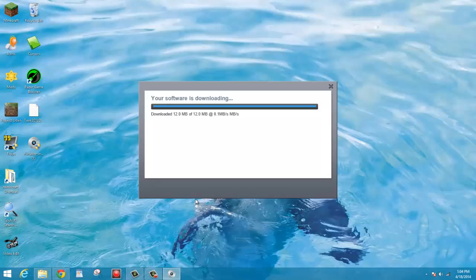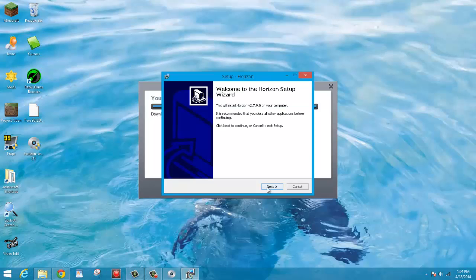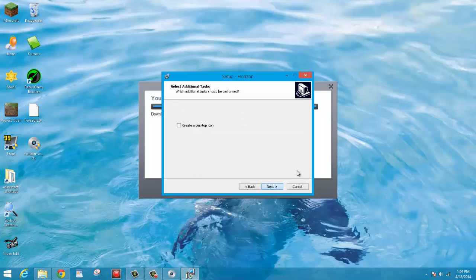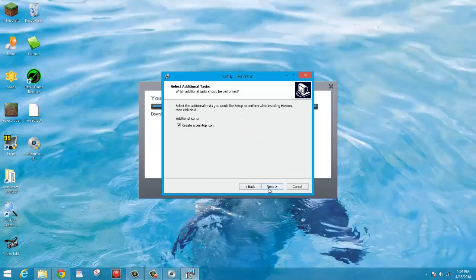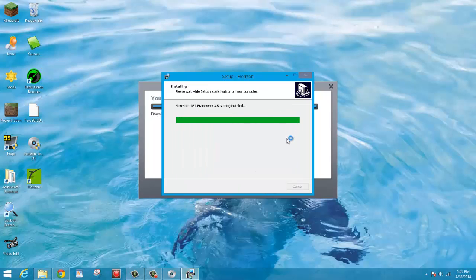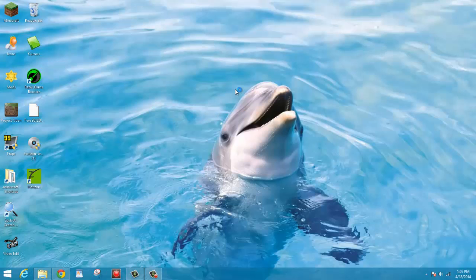And then if it says Express Install, go ahead and go to Custom Install. Just to be safe, uncheck all of these and then click Decline. Alright, and now it is installing Horizon. Okay, so as you can see, it has just finished downloading my software. So now it will pop up this Setup Horizon. You're just going to want to click Next. Next. Next. Create Desktop Icon. Next. And Install.